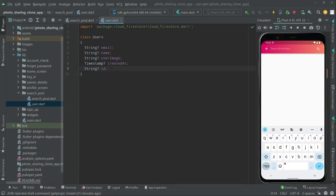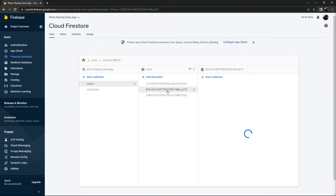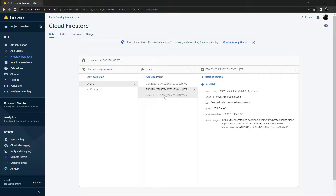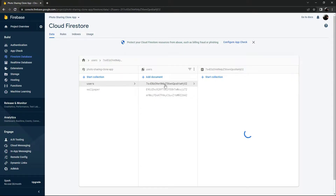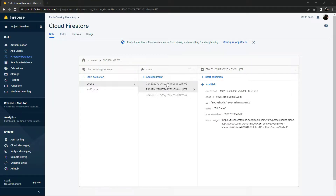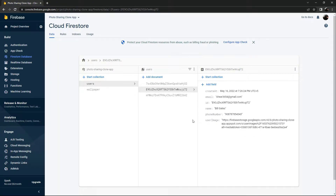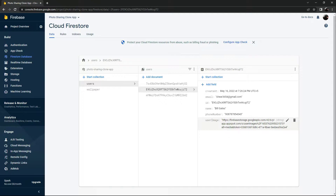Let me show you the Firestore database. In the Firestore database, right in the collection of the user, there are three kinds of users: one is Bill Gates, another is Zan Malik, and the other is Peter Parker. The one I'm currently logged in as is Bill Gates. One by one we will get all of the data — the email, id, name, createdAt, and userImage.